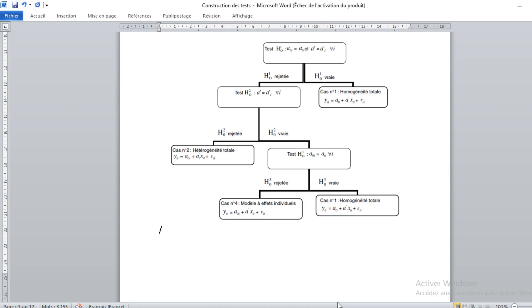Hi and thanks a lot for listening to this tutorial video on the ASIAO specification test using Stata. First of all, we need to know that the ASIAO specification test is a sequential hypothesis testing on panel data analysis.